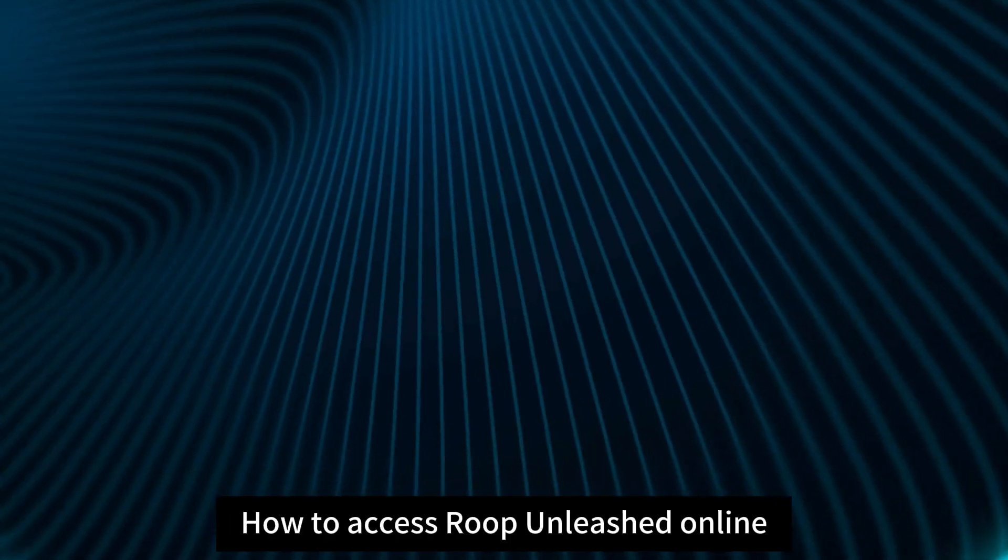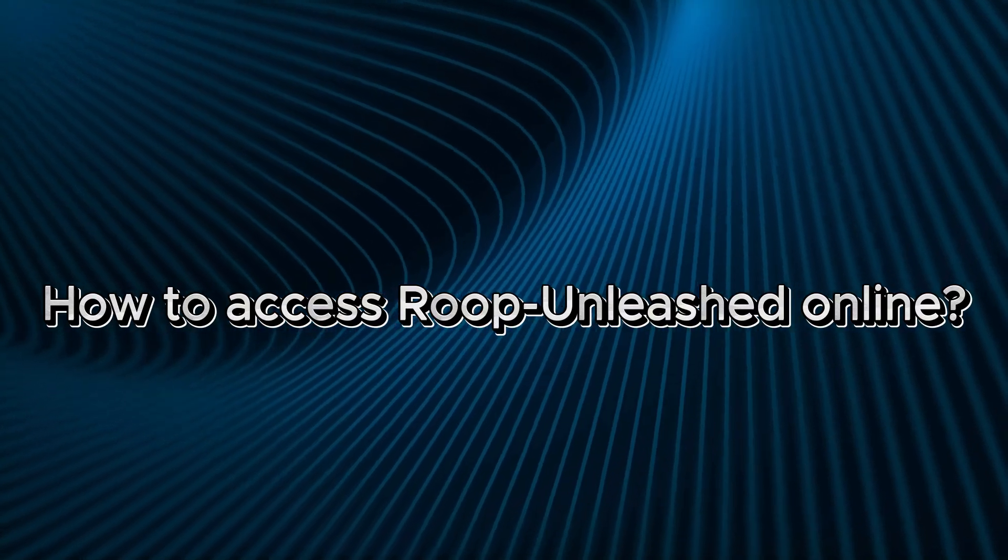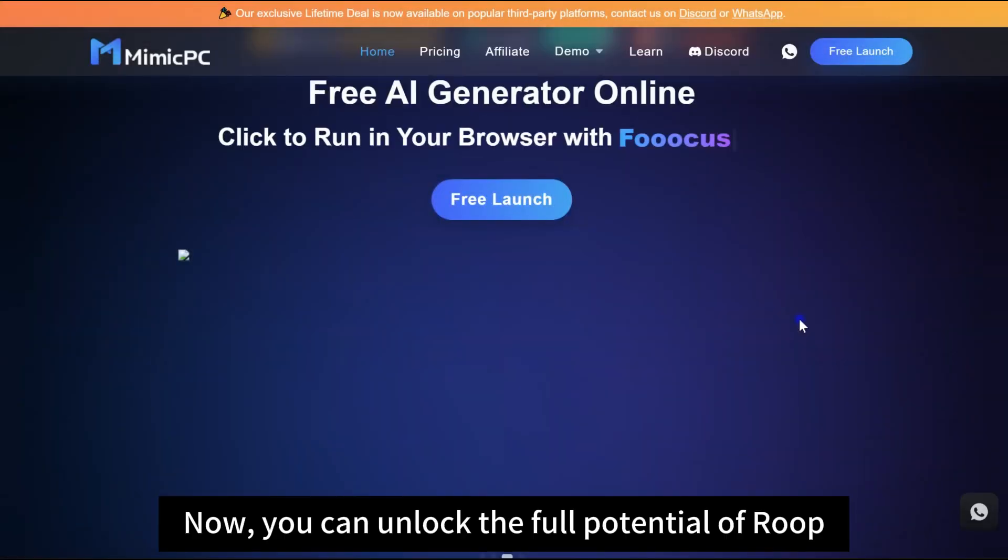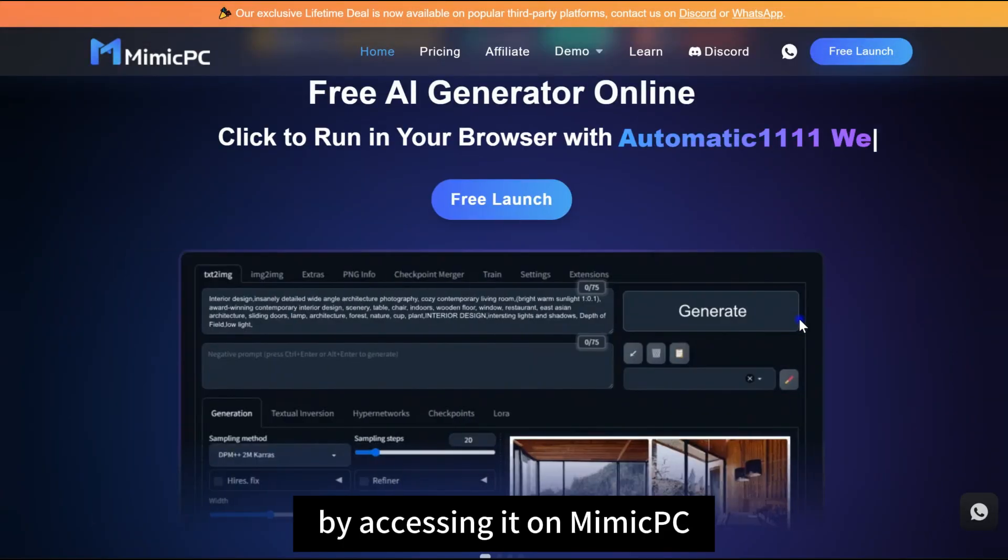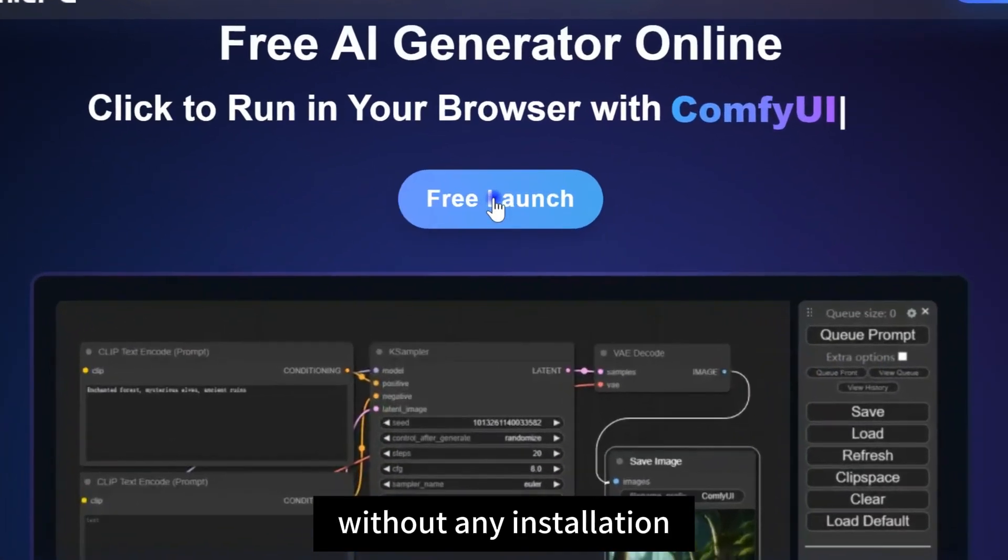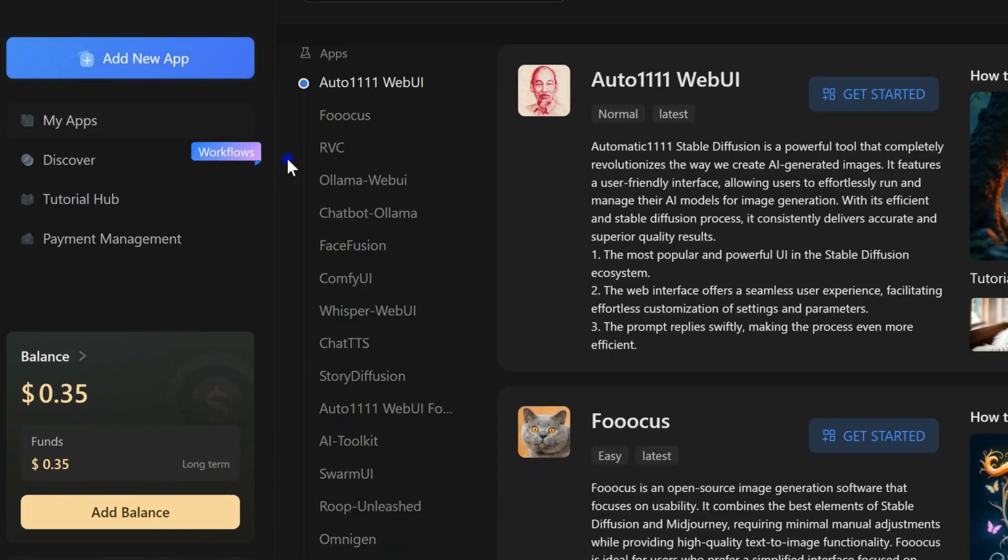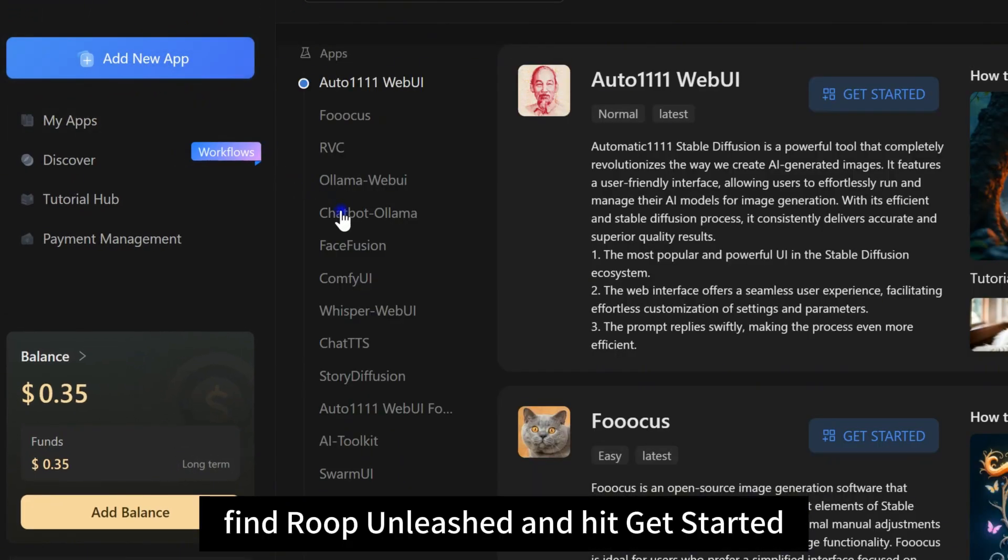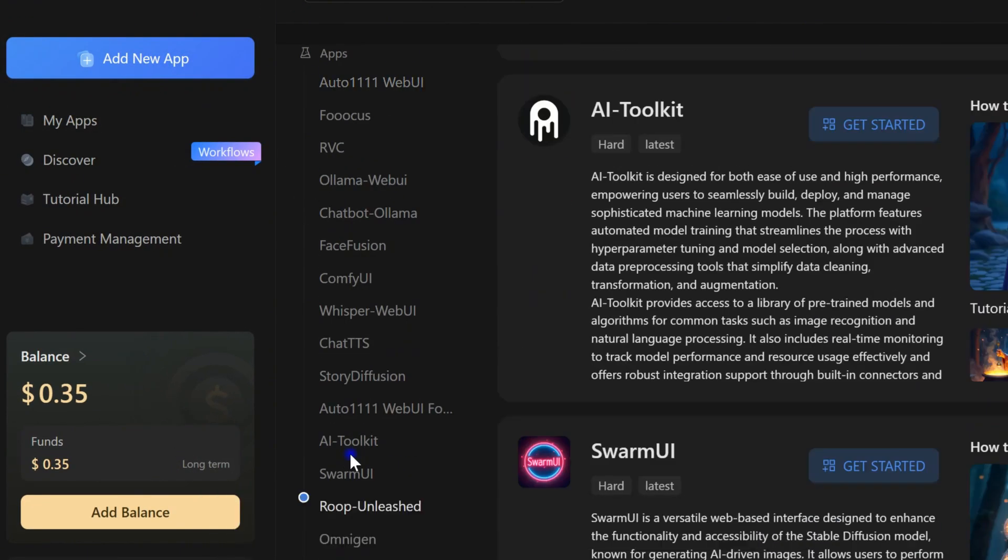How to access Roop Unleashed online. Now, you can unlock the full potential of Roop by accessing it on Mimic PC without any installation. Click Add New App, find Roop Unleashed, and hit Get Started.